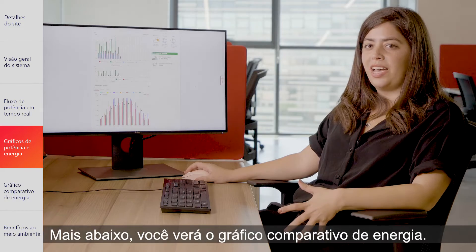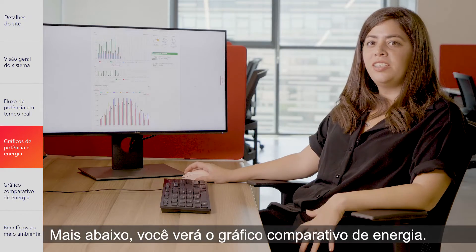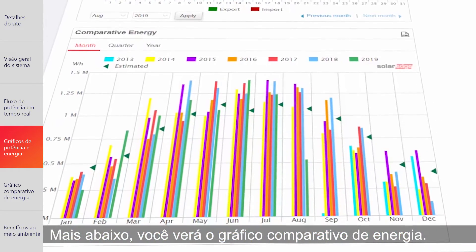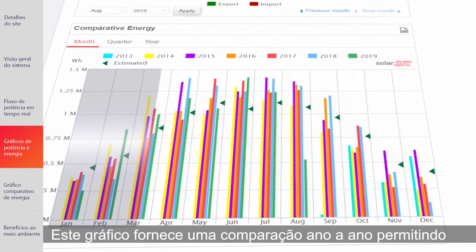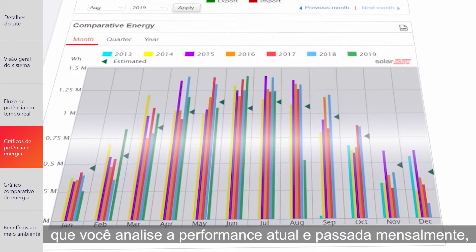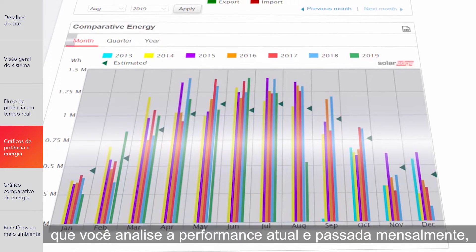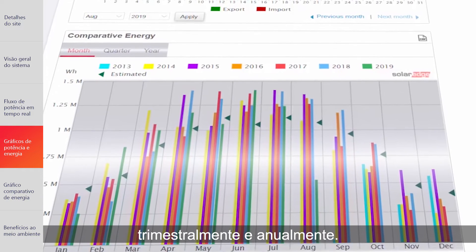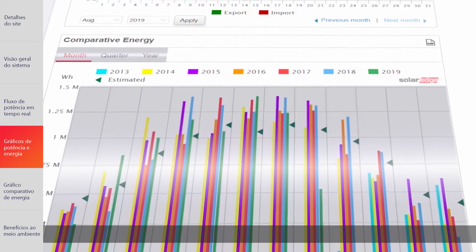By scrolling down, you'll get to the comparative energy chart. This chart provides year-over-year comparison, allowing you to analyze present and past performance on a monthly, quarterly, and yearly basis.